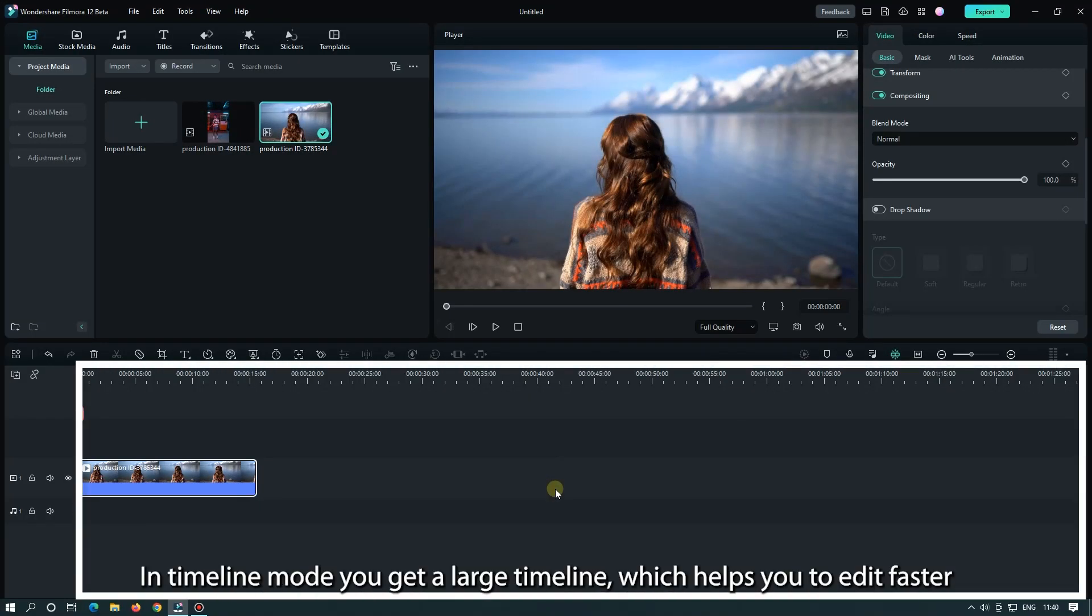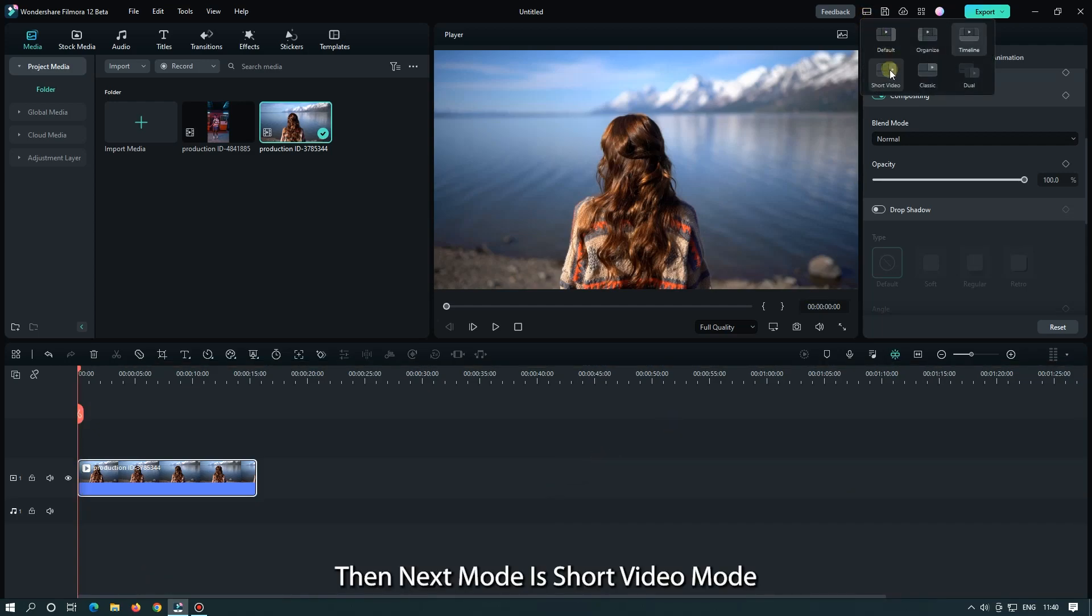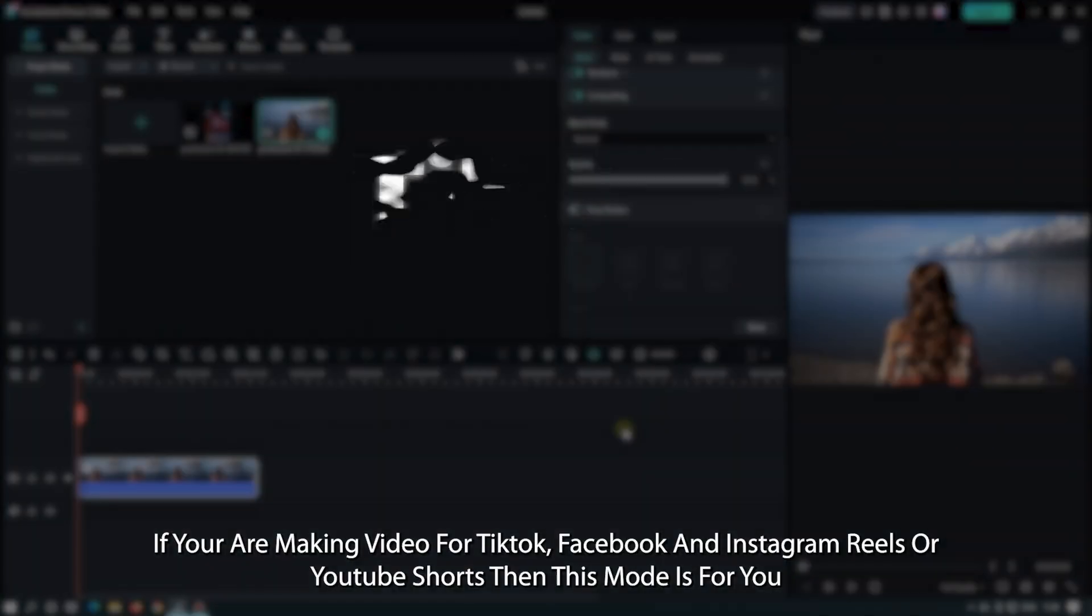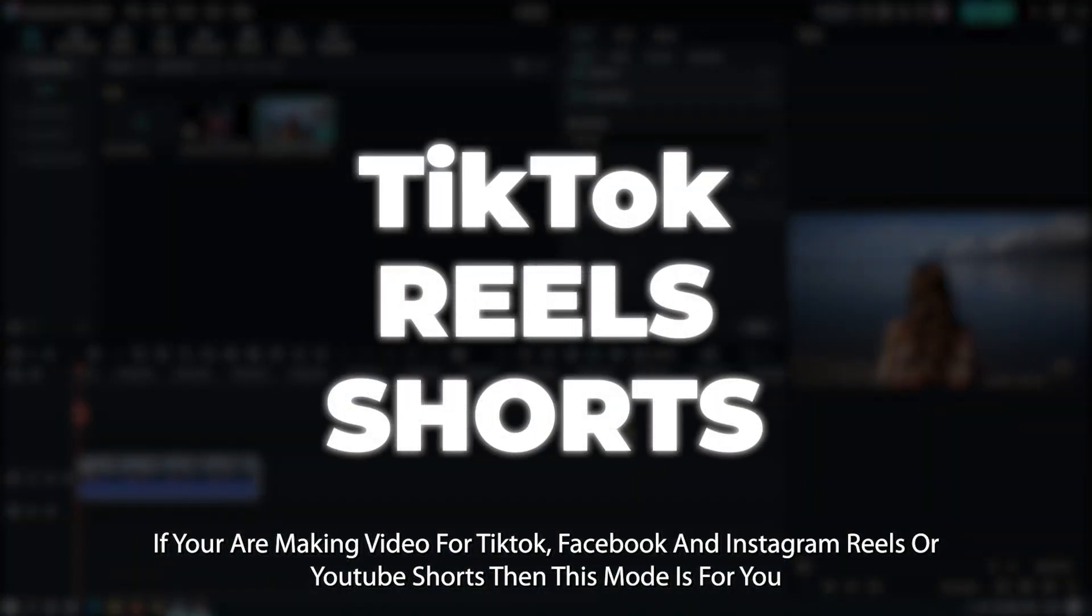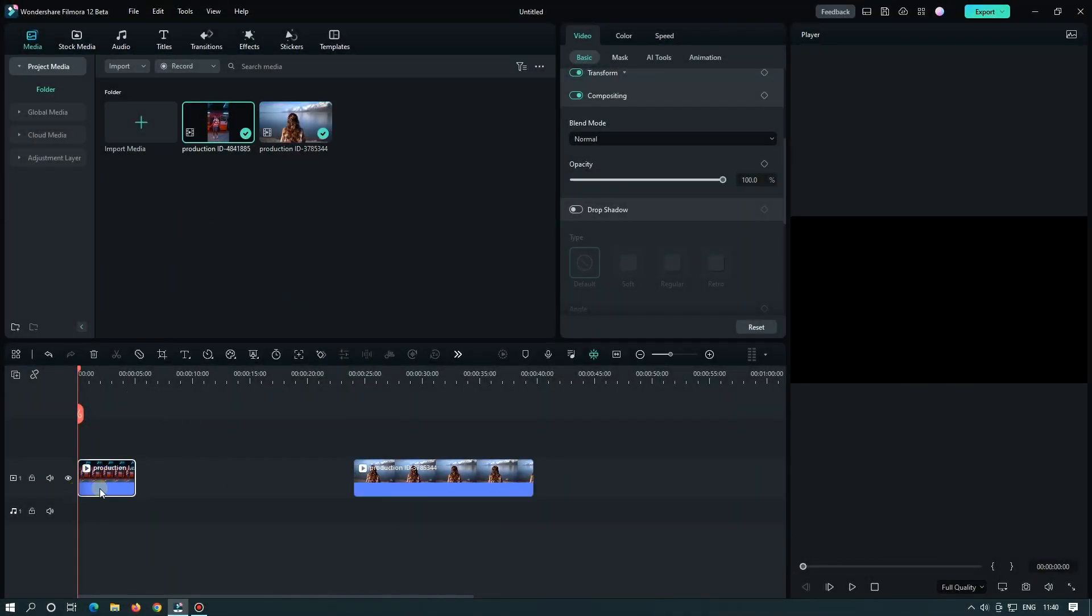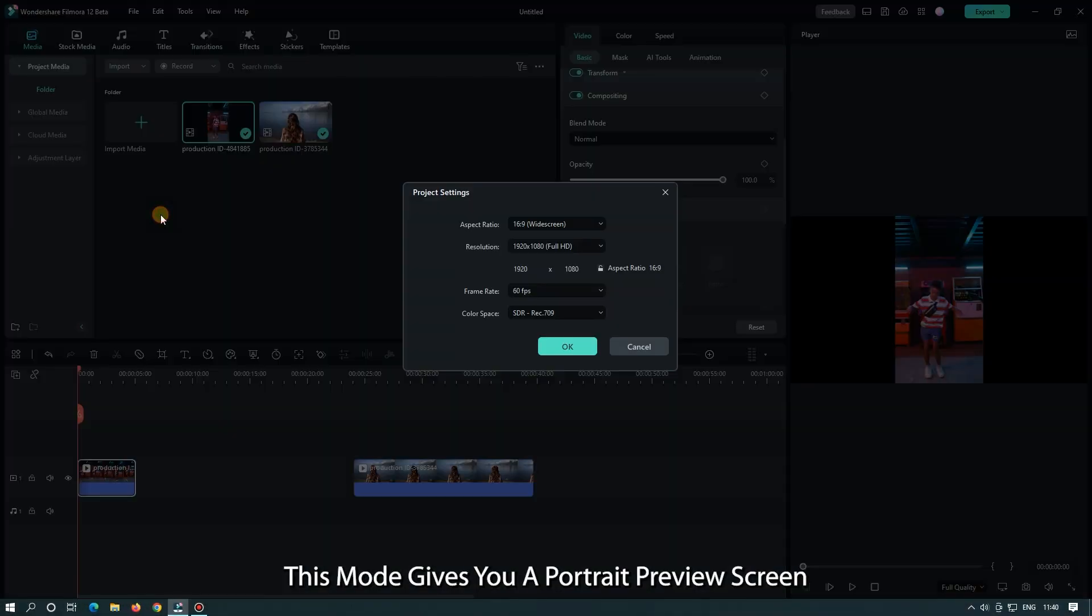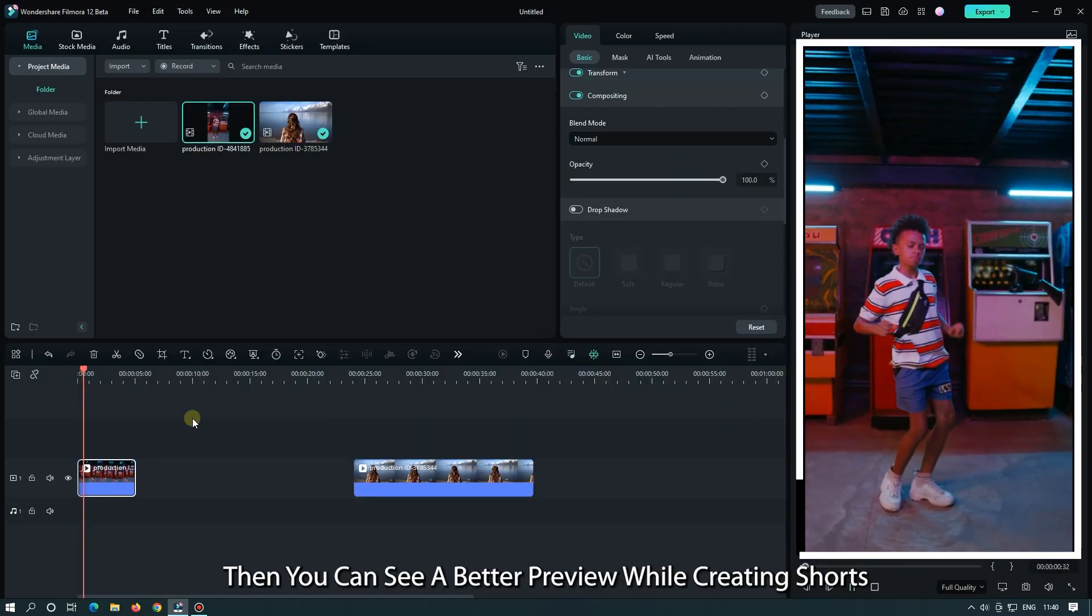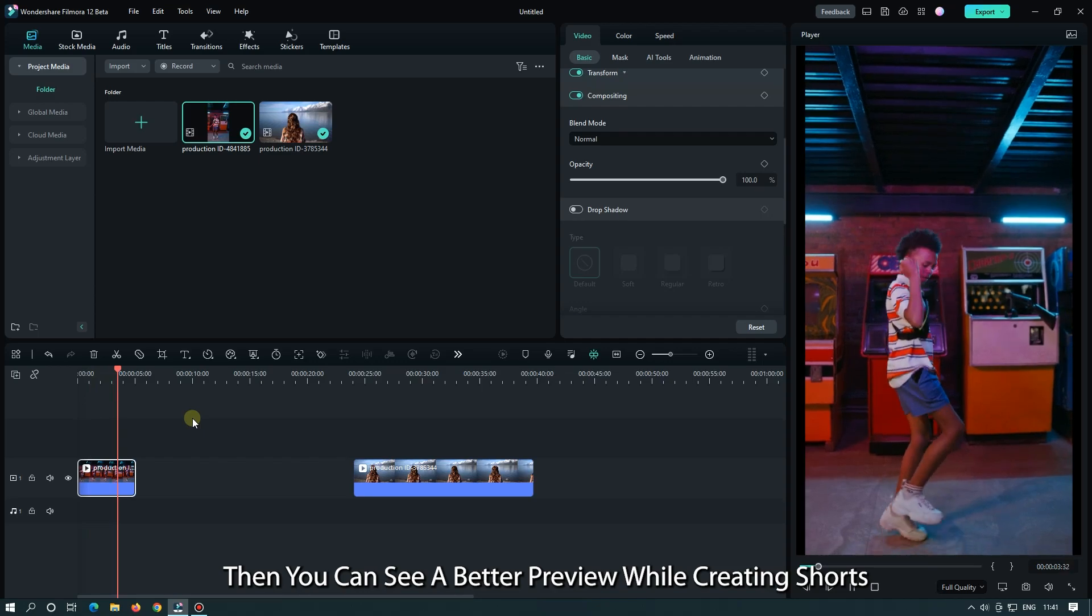The next mode is short video mode. If you are making videos for TikTok, Facebook and Instagram Reels, or YouTube Shorts, then this mode is for you. This mode gives you a portrait preview screen, so you can see a better preview while creating shorts.